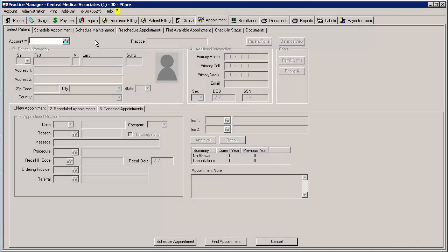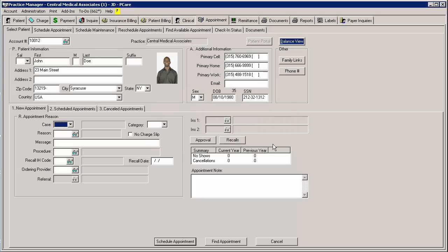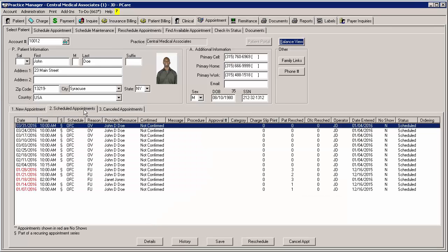To reschedule a recurring appointment via the Select Patient tab, click the Select Patient tab and then access the patient who needs their recurring appointment rescheduled. Once that patient has been accessed and any pop-up messages or notes have been acknowledged and dealt with, click the Scheduled Appointments tab.